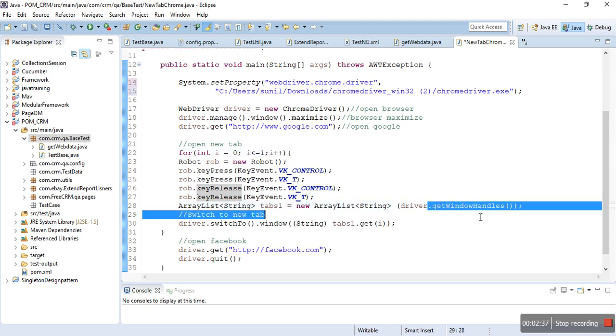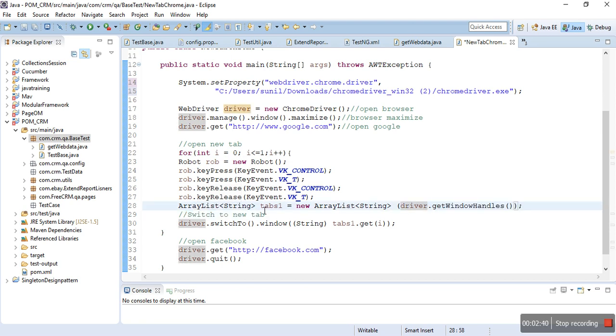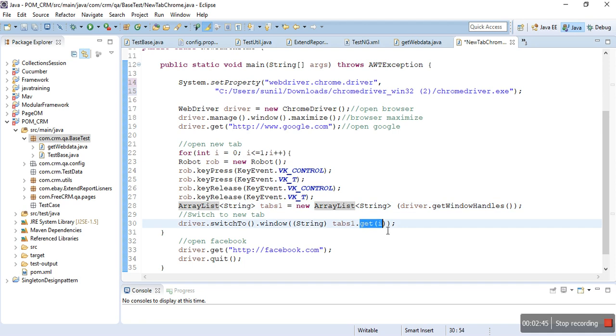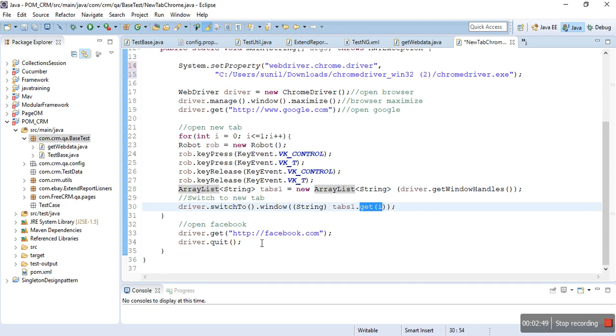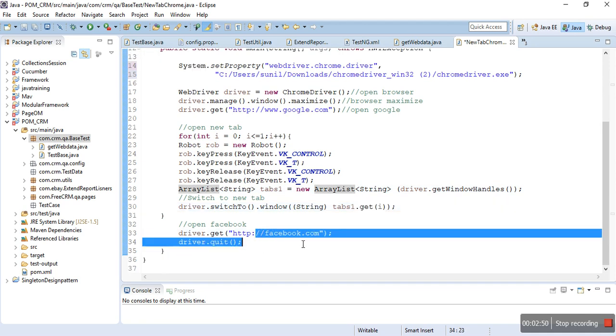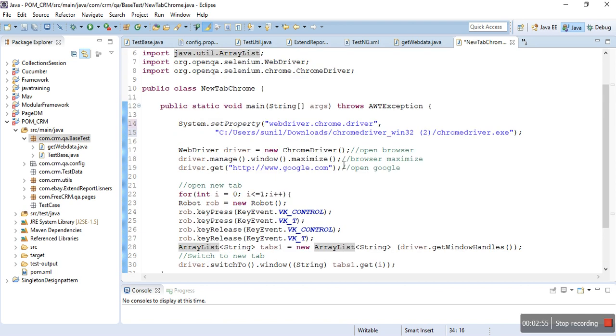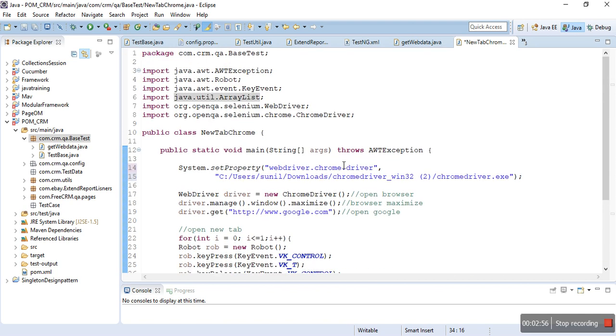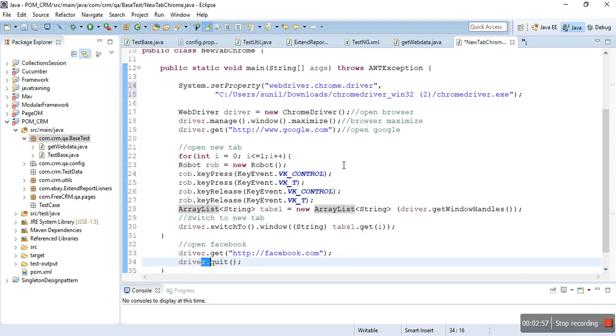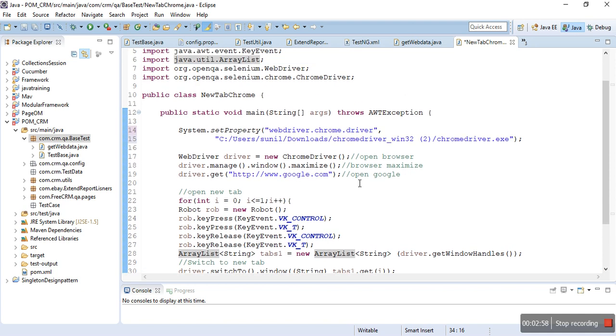Then switch to the newly opened tab, and in the new tab you will open facebook.com and then quit it. So all the code is ready.